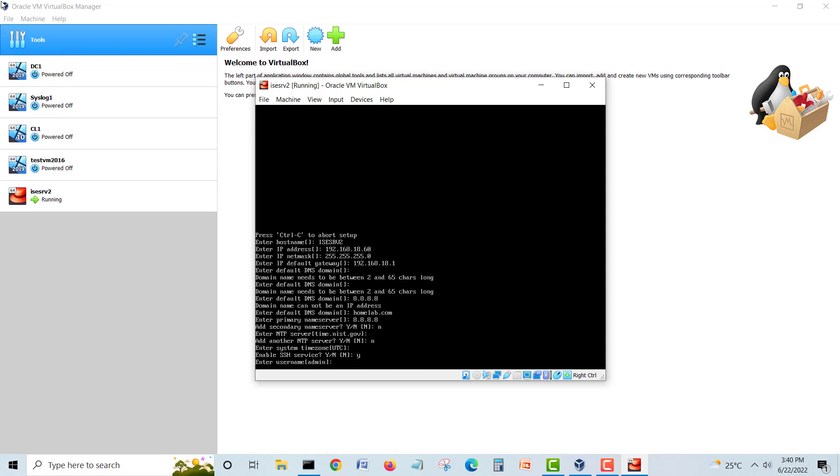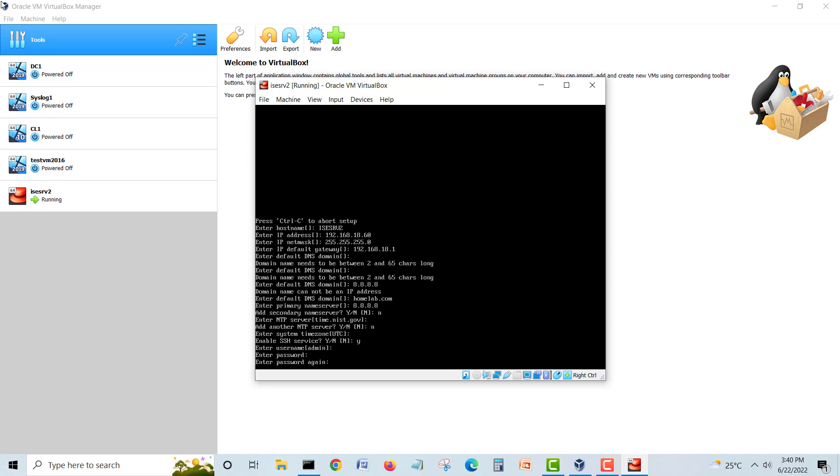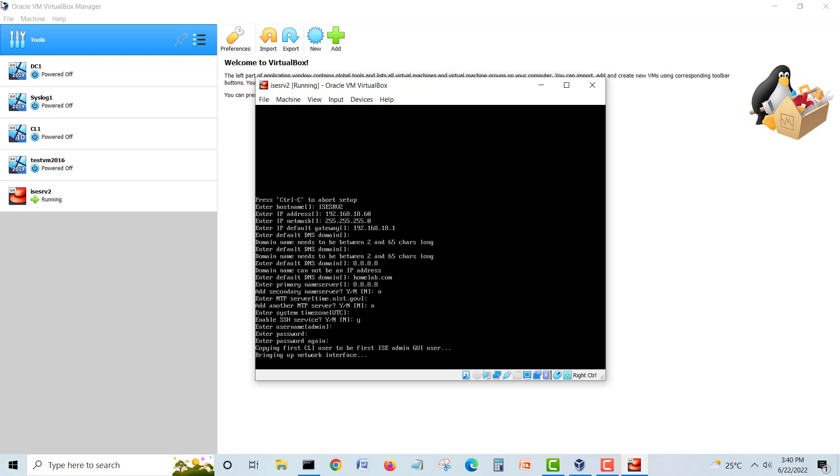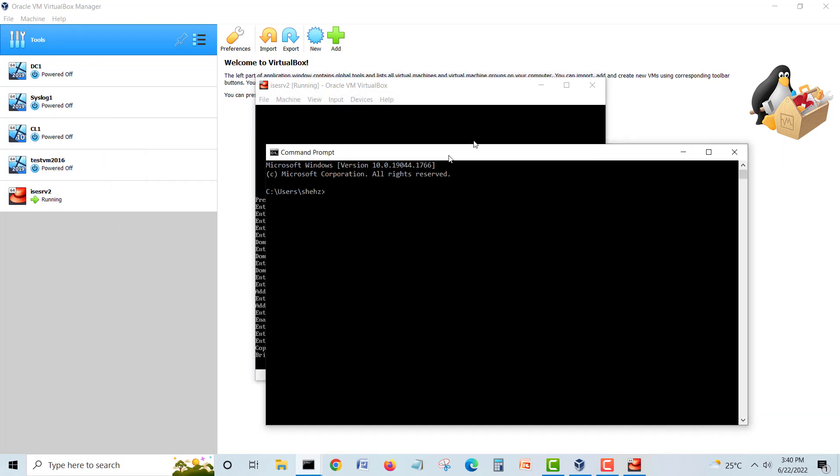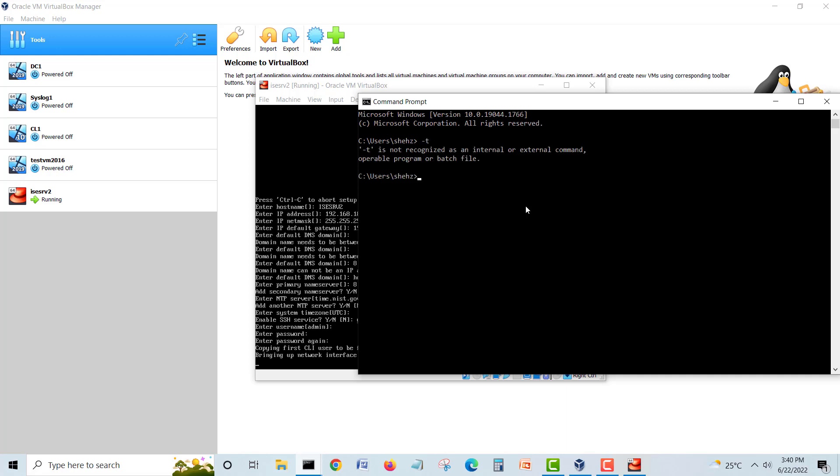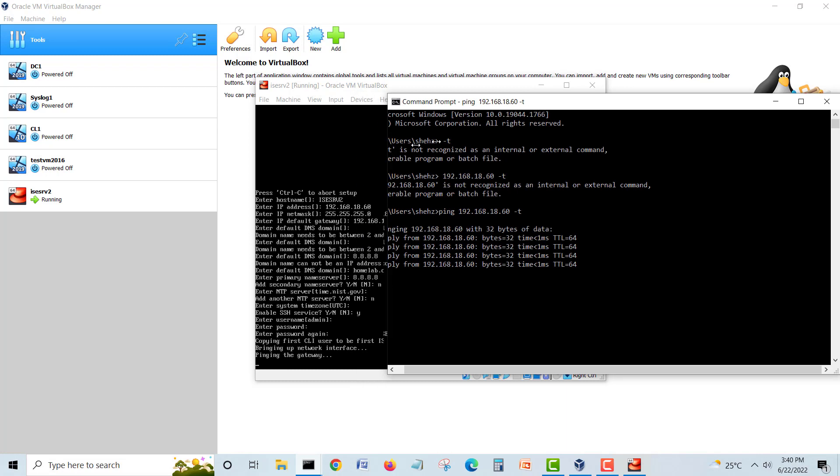Enable SSH service? Yes, just do it. Enter username admin, hit enter. Admin is our username and we'll give a password. Now we'll hit ping and see if we can ping to our ISE server.